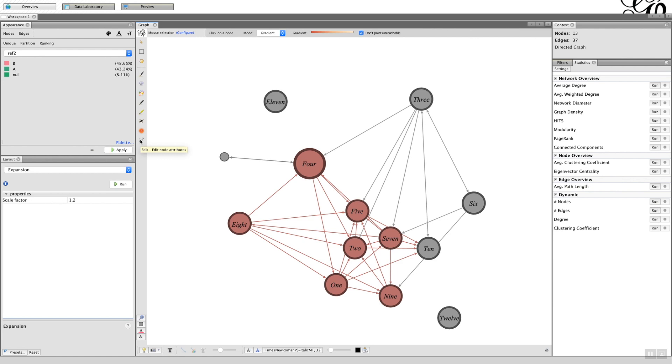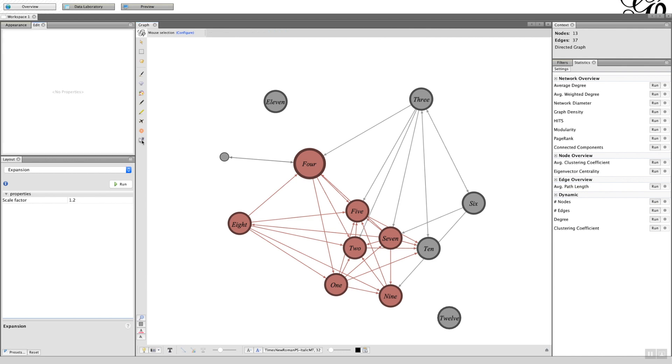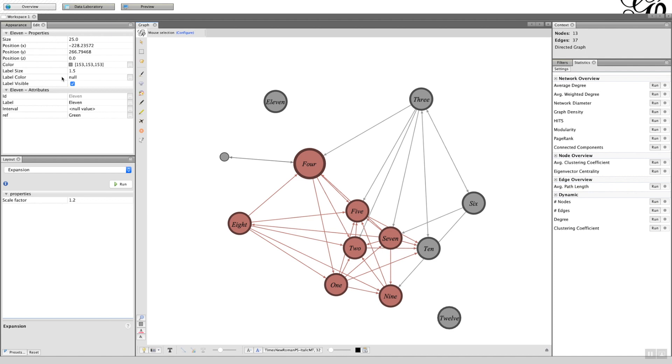And then finally you can edit some of the node attributes. So I could click on the final one and then edit the attributes in the box here.